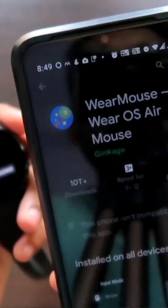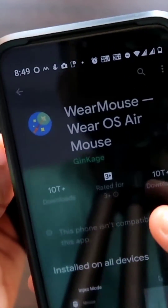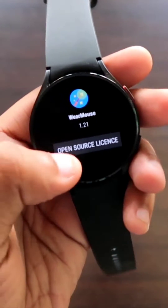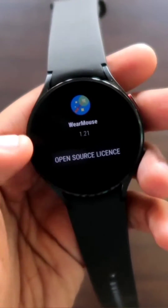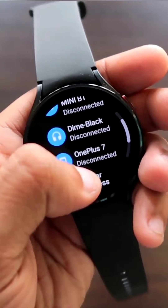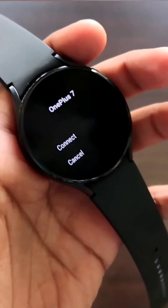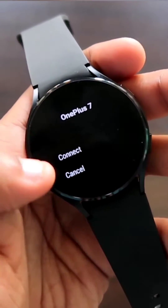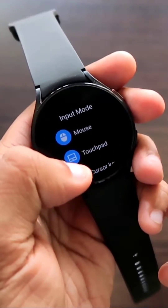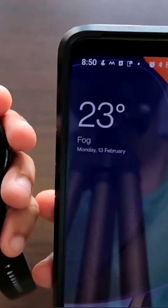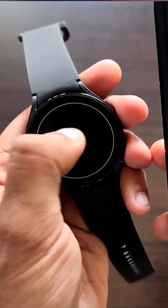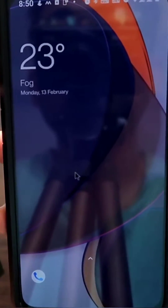The fourth app on the list is Wear Mouse, which will help you to control your entire phone with the Samsung Galaxy Watch 4. It is really easy — just connect your phone with this app and you can control the entire phone or laptop with the help of the watch.